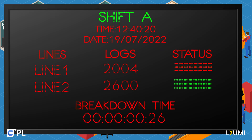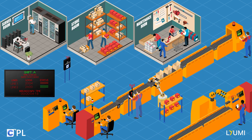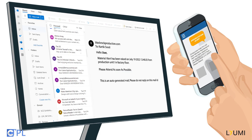This action initiates the breakdown time, and the Undawn system generates a signal which is then sent to the server. The server sends an alert to the maintenance team's mobile devices, email, and desktops, signaling that an issue needs their immediate attention.